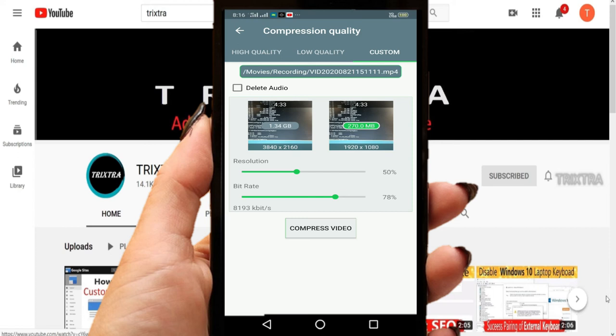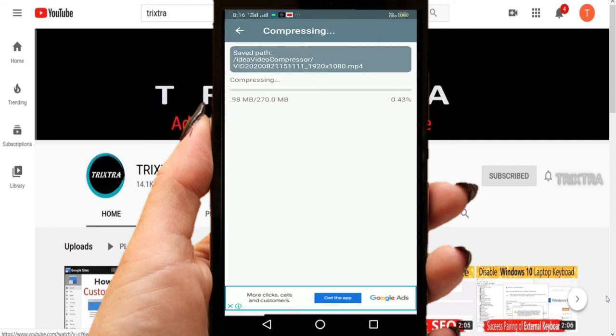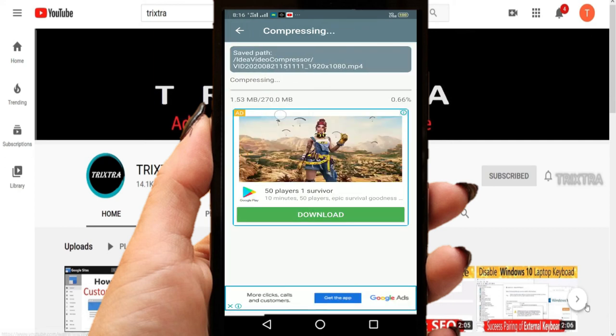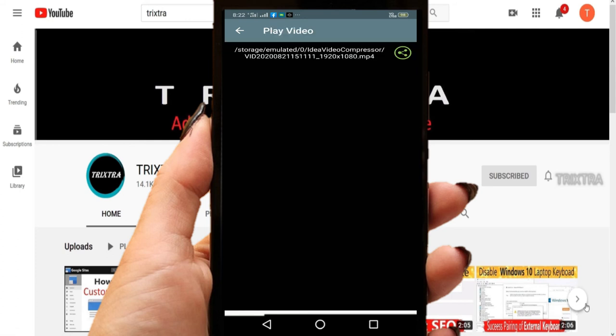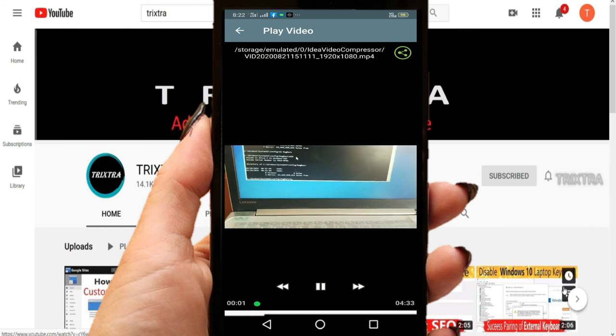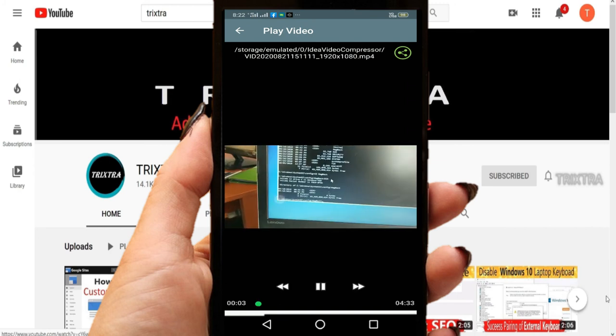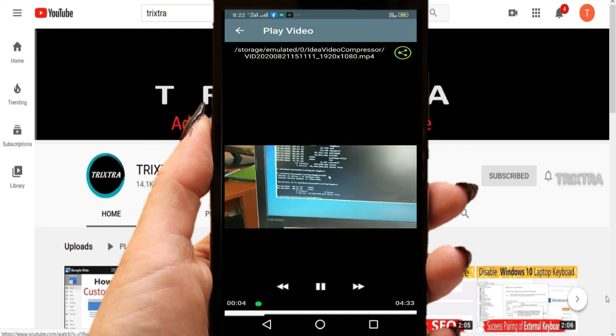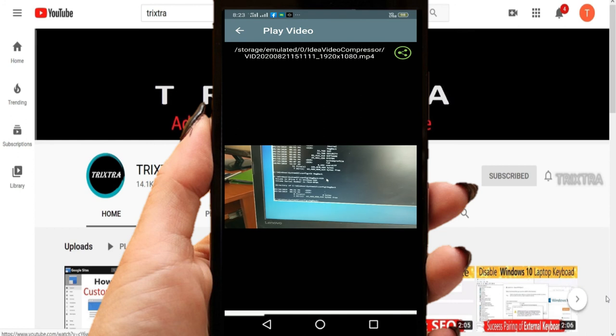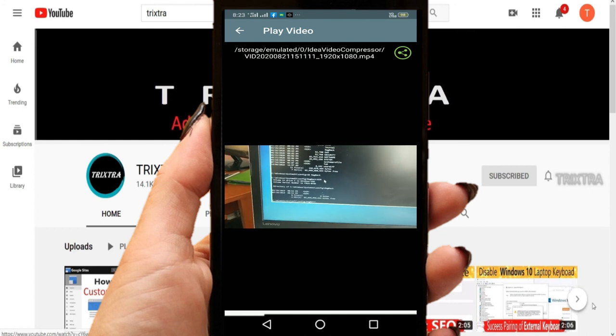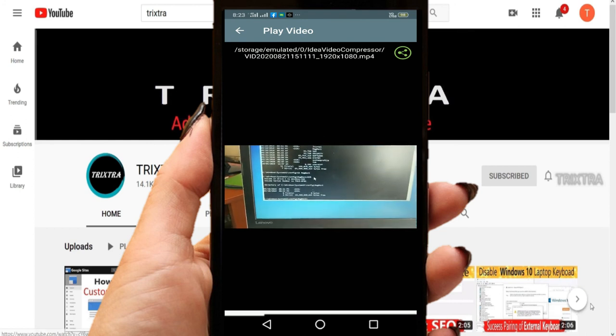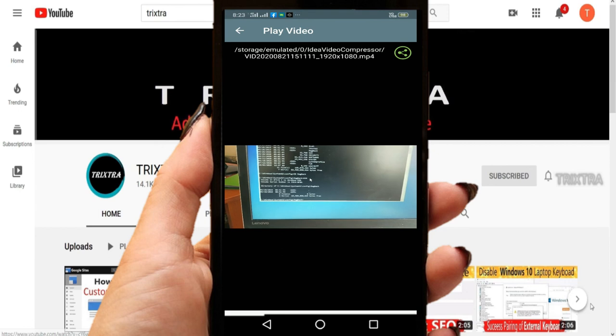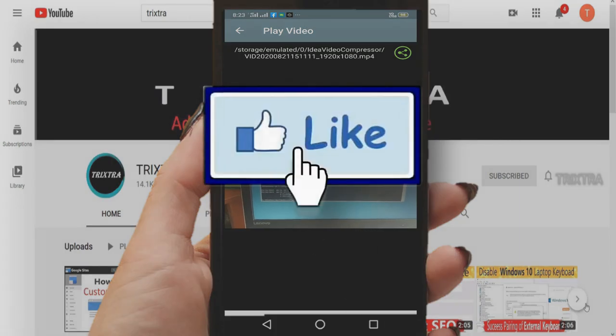After that, just click on compress video button. It will take some time, wait for it and grab a cup of coffee. Now it's completed. You can see that the video is playing in full HD quality with just 270MB of size. So we have finally learned to compress big video files without losing quality in Android phone.